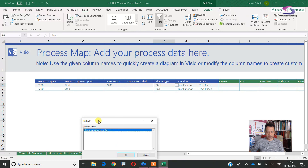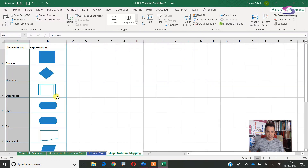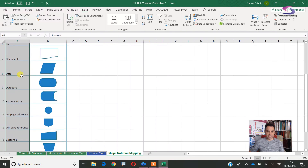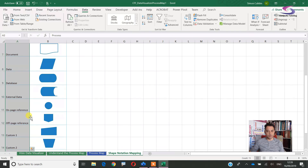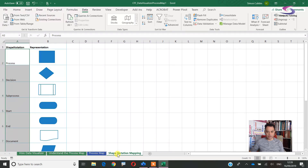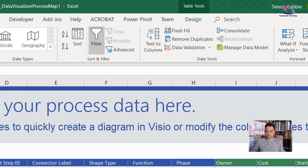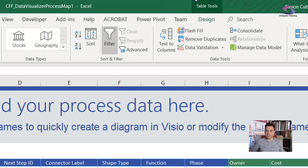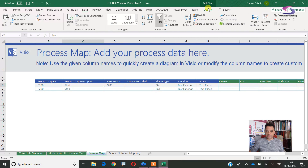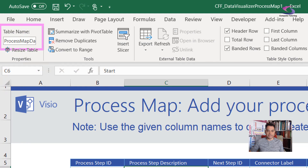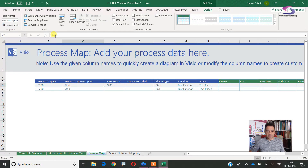Let's unhide those sheets. There we go — we can see the different shapes and their notations, which is useful. It's probably worthwhile copying both these sheets across when making this map. This is also a table, so if you click anywhere on the data you can see Table Tools and the Design tab up at the top. The table has a name. If you're not familiar with tables, check out our tables video.